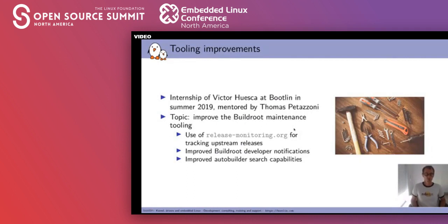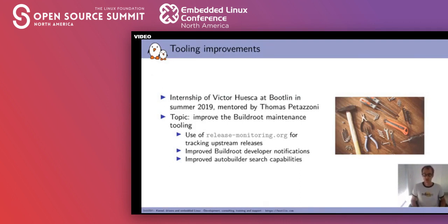Another area of improvement was the tooling for maintenance of the project. We had an internship with Victor Huesca as a student working at Bootlin during summer 2019. The topic of his internship was to improve the BuildRoot maintenance tooling. More specifically, we worked on use of release-monitoring.org for tracking upstream releases, improving the notifications sent to BuildRoot developers in relation to their packages, and improving the search capabilities in our autobuilder.